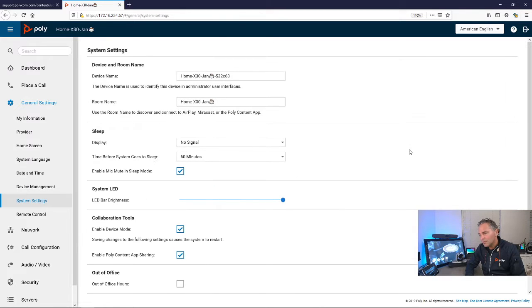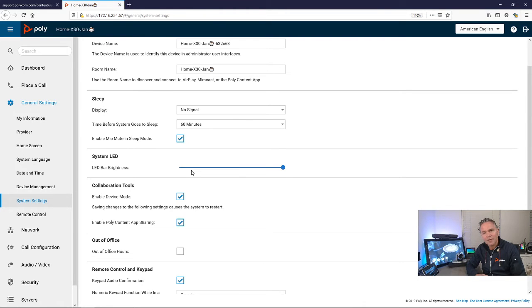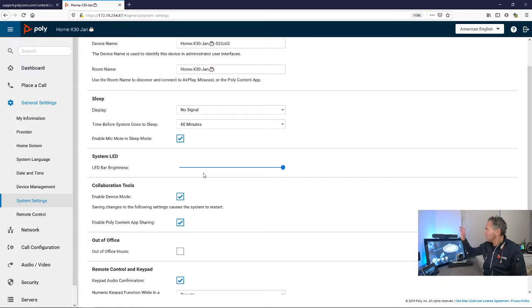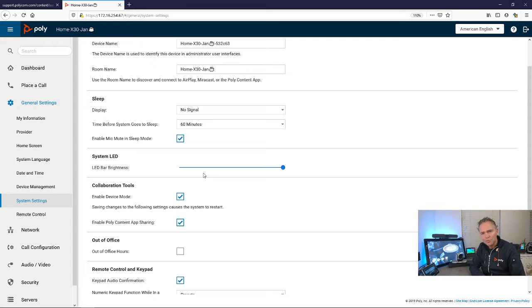What is also new in the 3.3: now you can change the LED bar lighting and the brightness. We had some customers where the light, red or green, was maybe a bit too bright in some rooms.